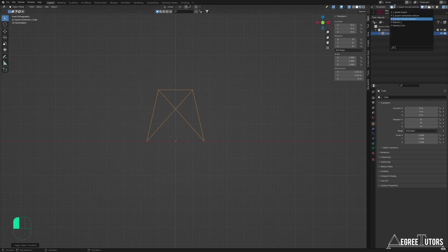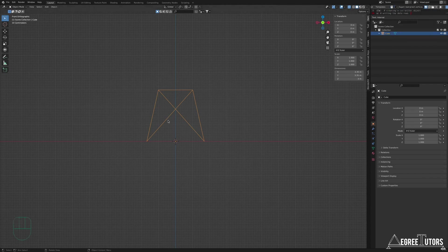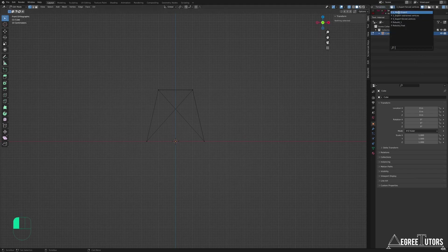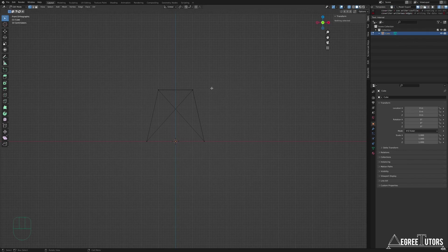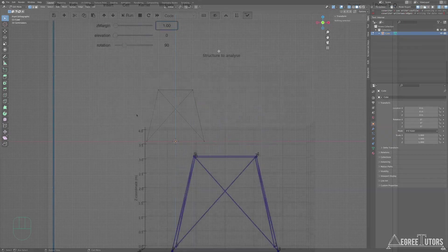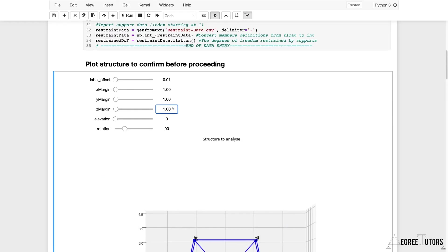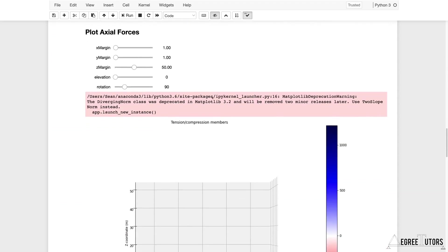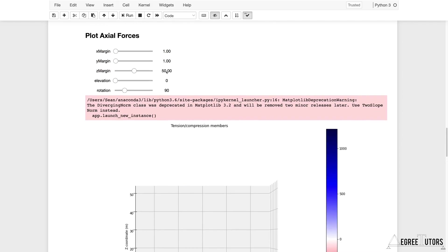Running the model export again with transforms applied. The restraint and forced vertex files don't need re-exporting since those are just vertex numbers, not coordinate data. With the corrected model file moved next to the Jupyter notebook and the analysis re-run with Z margin set to 1, we can see the structure as expected. Scrolling down to the axial force plot, changing that margin to 1 as well.